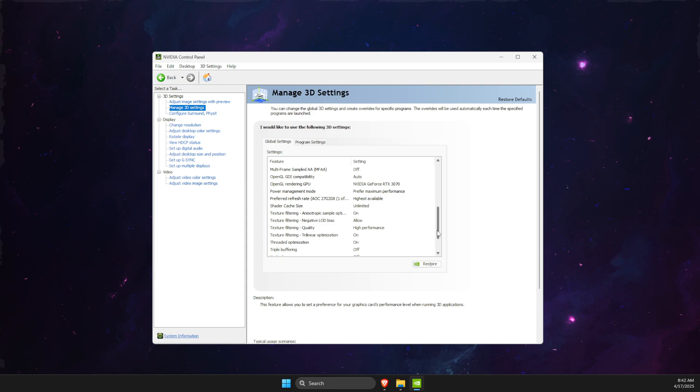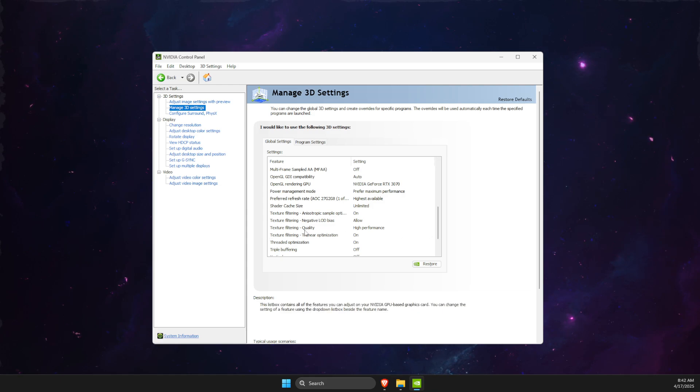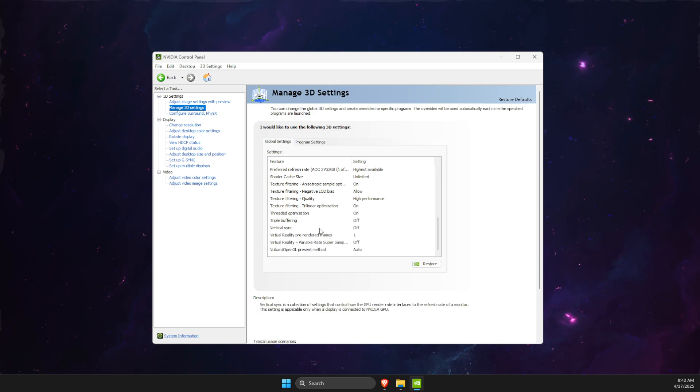Also texture filtering quality, super important, make sure it's high performance as well. And also V-Sync is off.